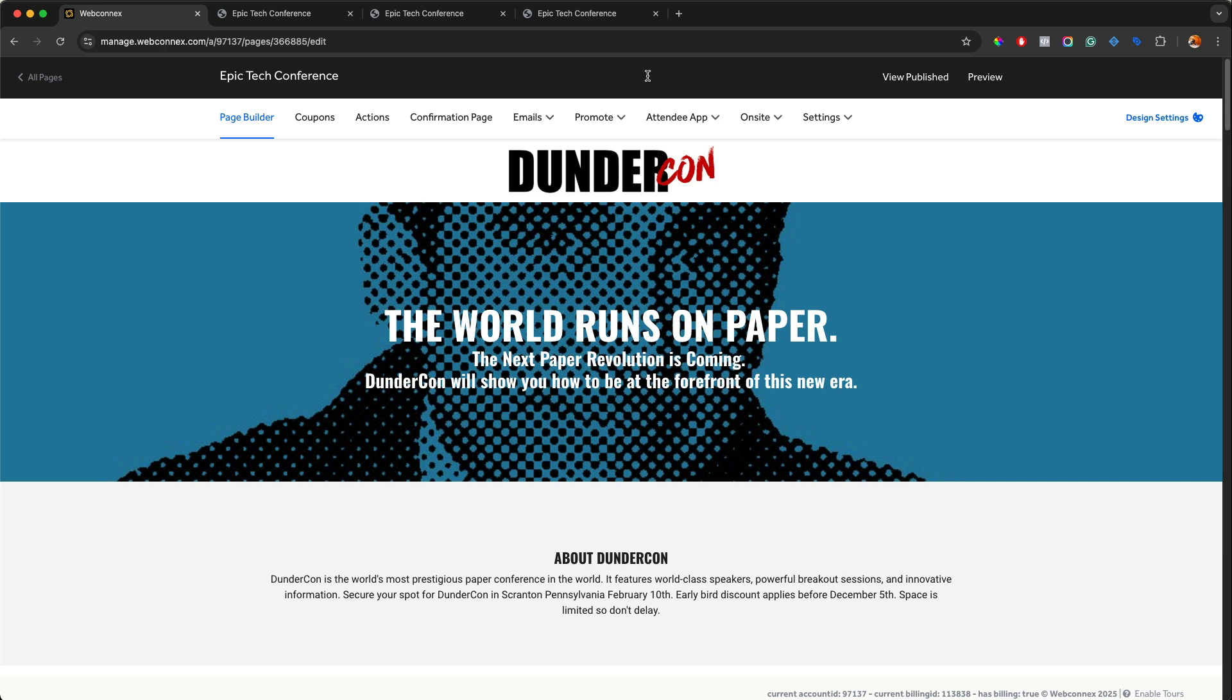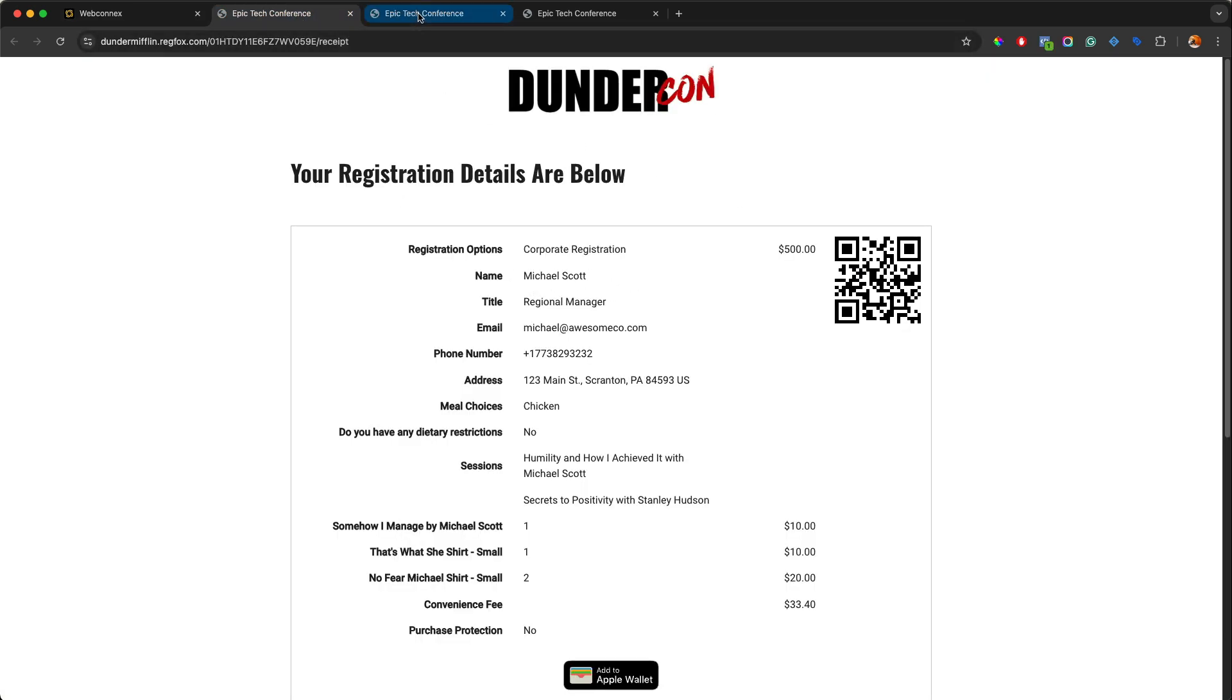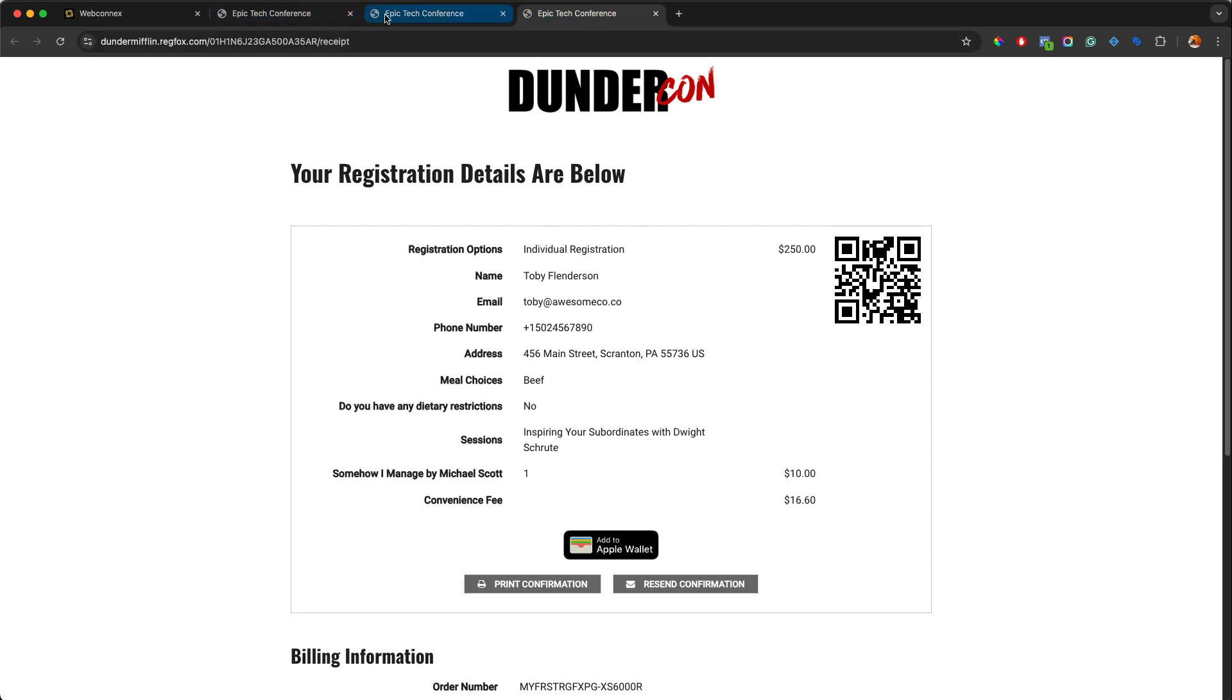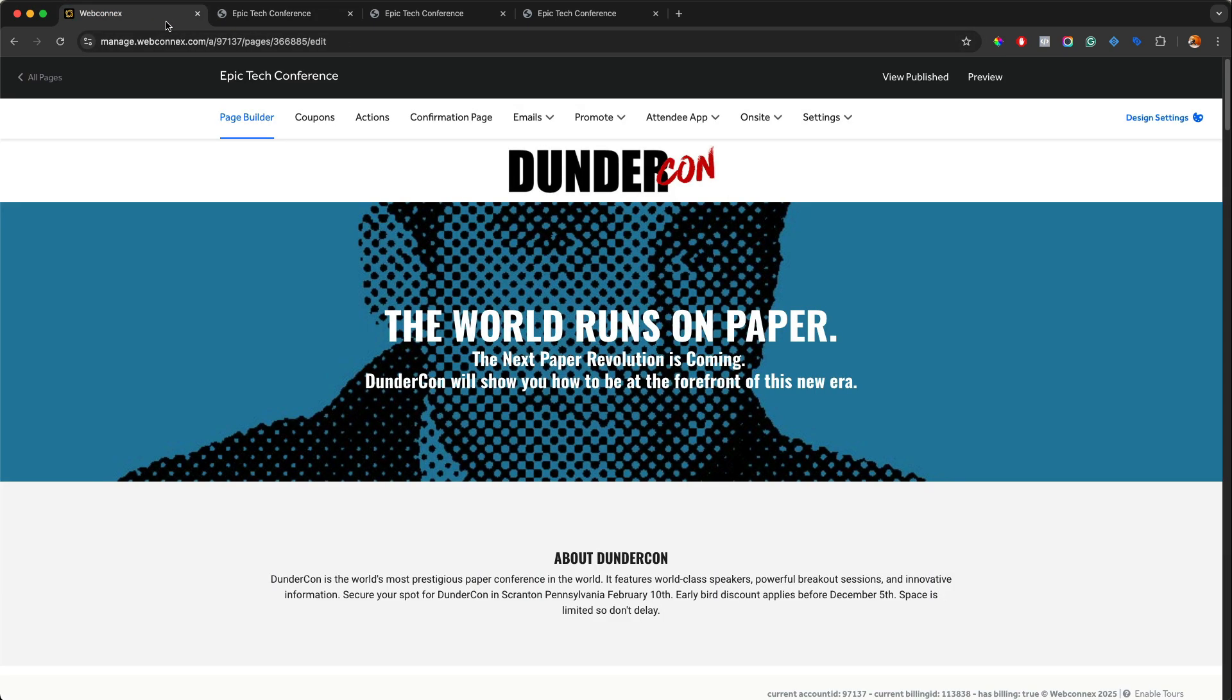So I'm inside my page builder and I also have handy Michael Scott's registration, Dwight Schrute, and Toby Flenderson all up here on my tabs. I'm going to show you how to scan in their QR codes and check them in. I'm going to show you how to manually search and look up people as well. And I'll also show you how you can make on the fly changes and updates to people's registration from the check-in app as well. Super exciting and super awesome.